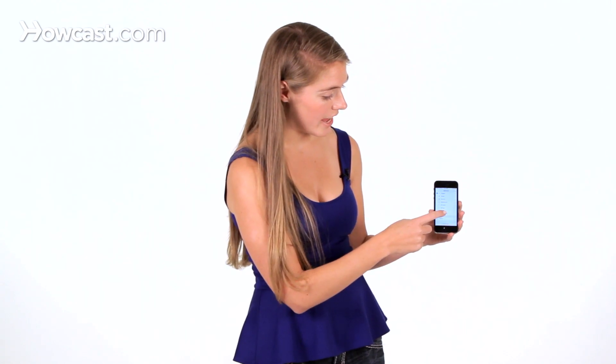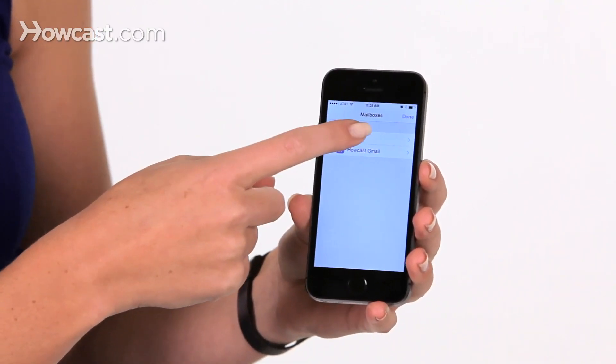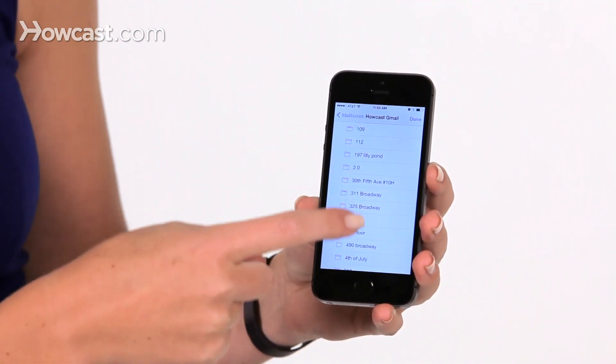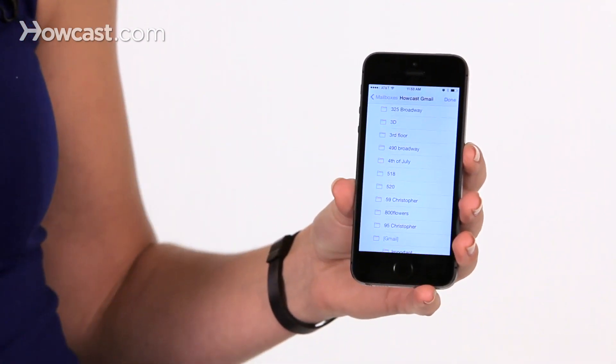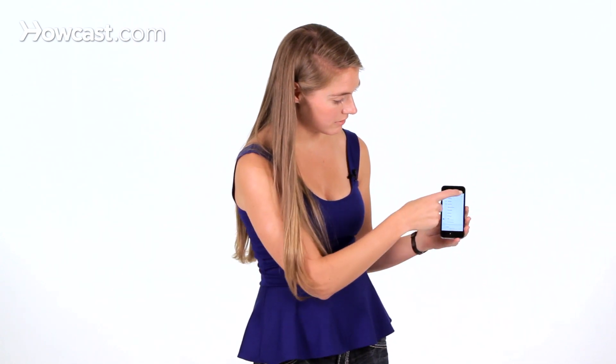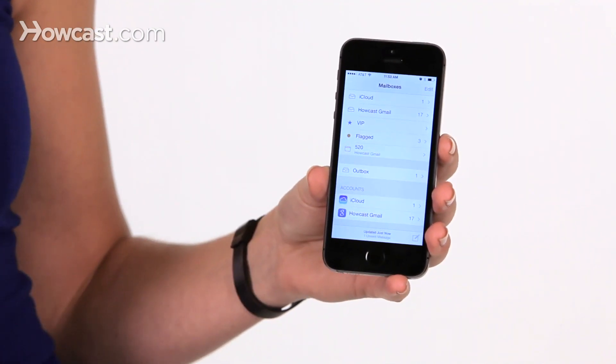Now these are sort of the default ones — your sent mail, your trash, ones with attachments — but if you want a different one, you can click on add mailbox, choose which one you're going from, and then scroll down and pick whichever one you'd like. You hit done, and now it's going to show up under your regular inboxes so you can get there really quickly.